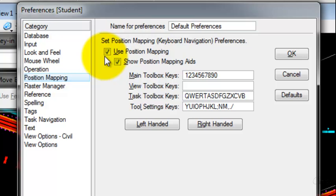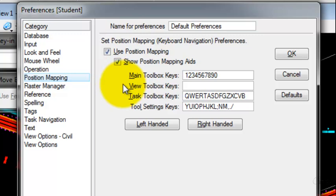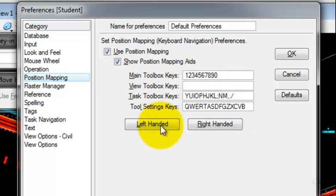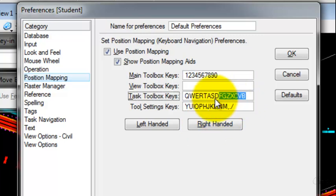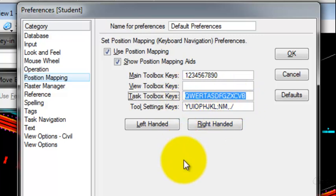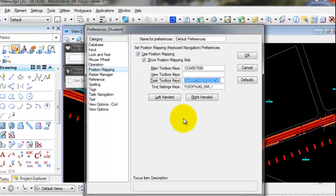You can actually turn Position Mapping off. Once you're used to the Position Mapping, you can turn the aids off. Or you can switch between left-handed and right-handed keystrokes, or just type in the new keys that you would like to use.